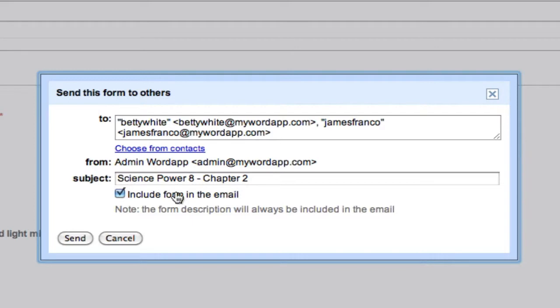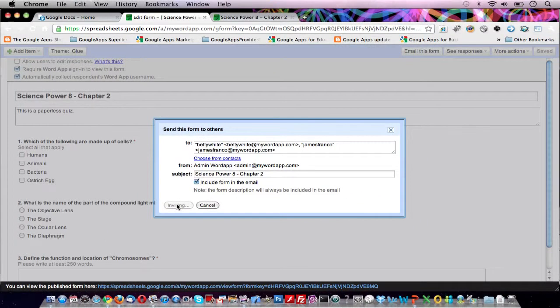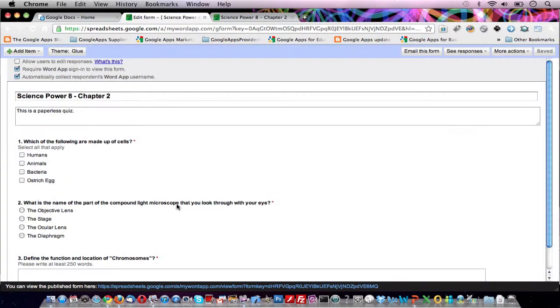Once you have selected your recipients, click on the Send button and Google will automatically send out this quiz and your students will find it next time they check their inbox.